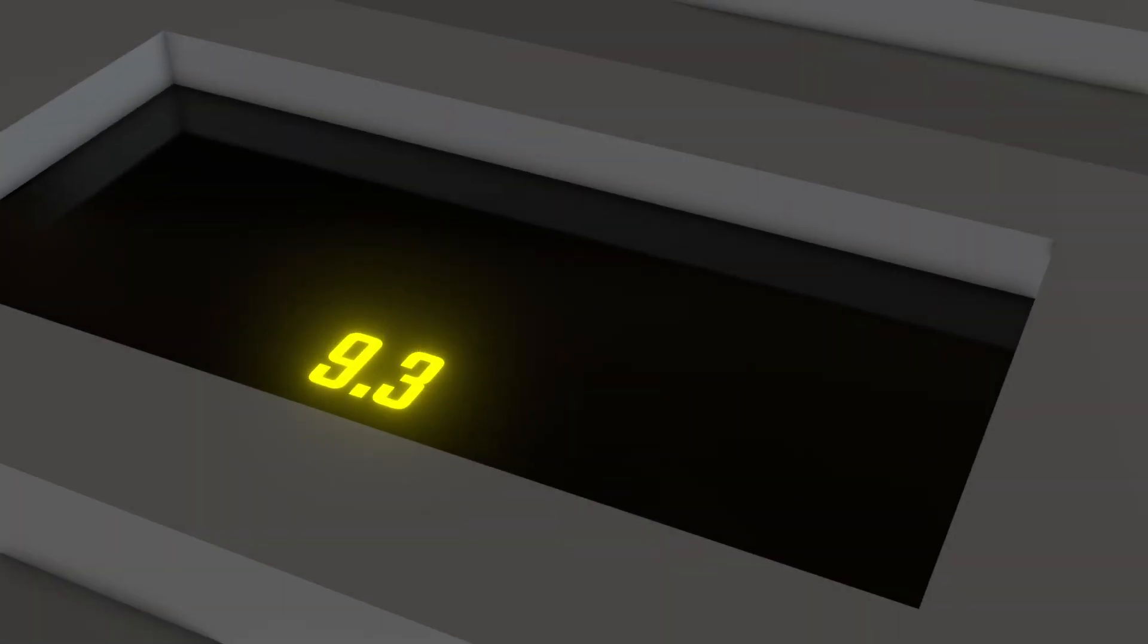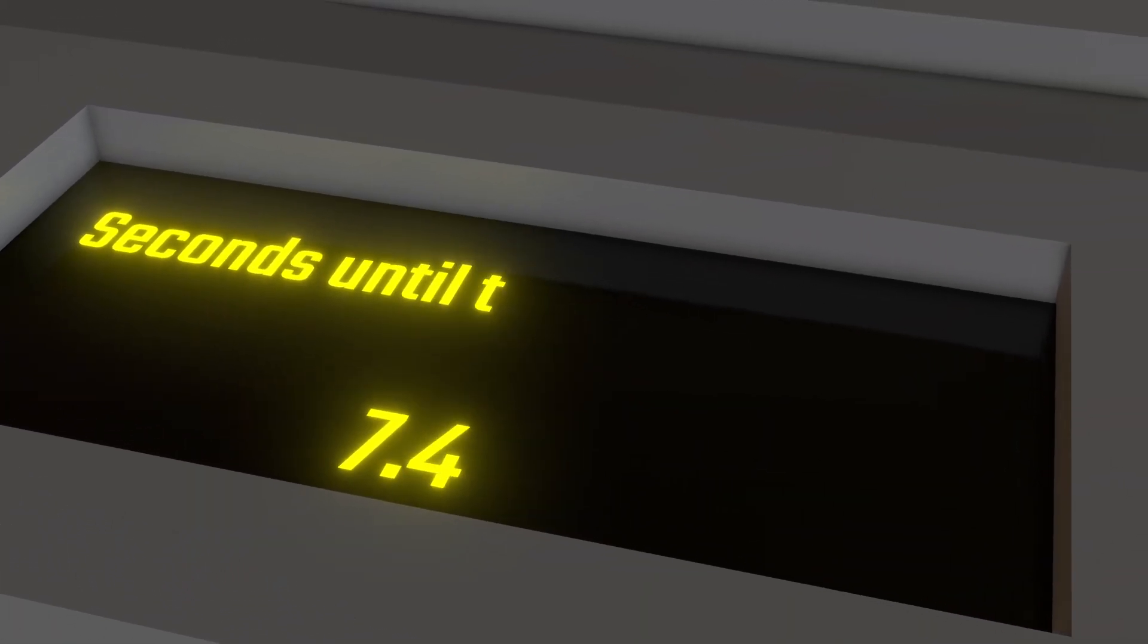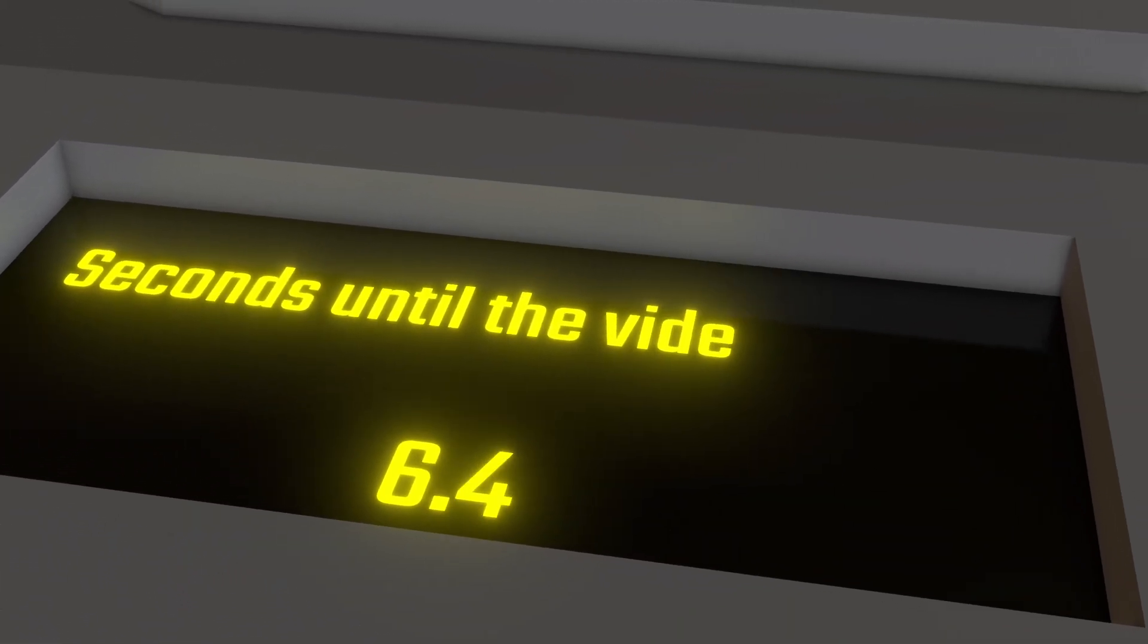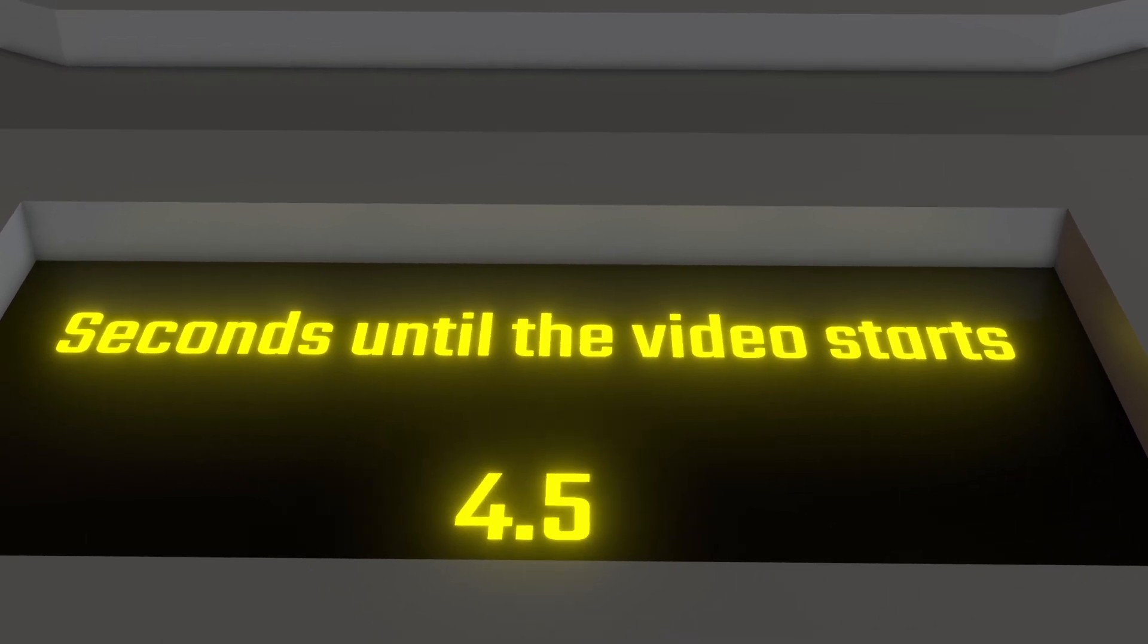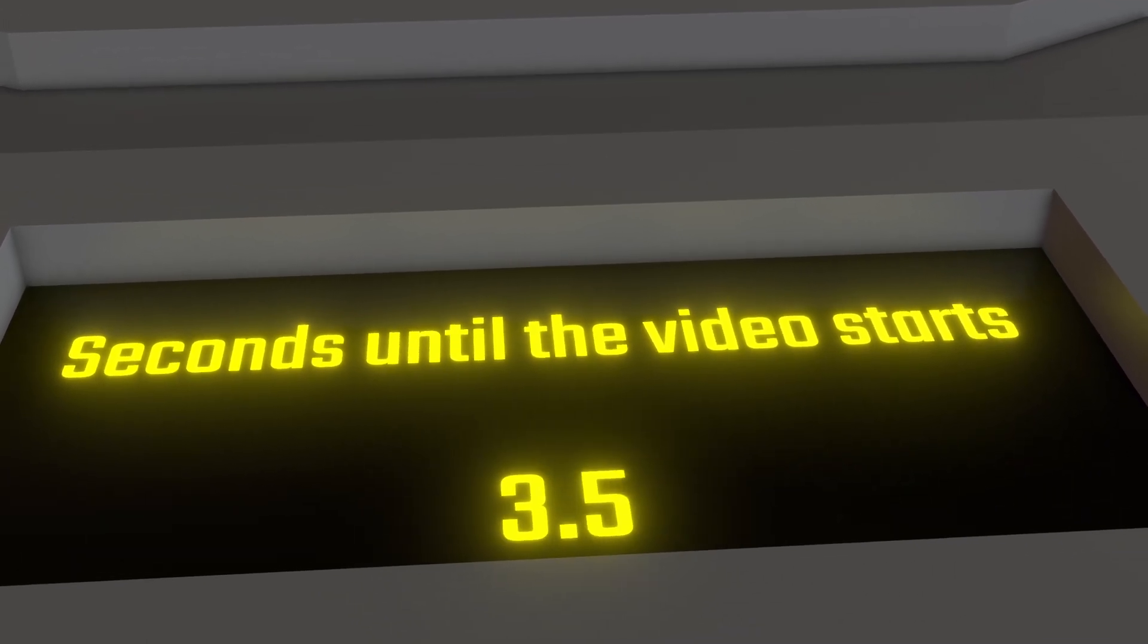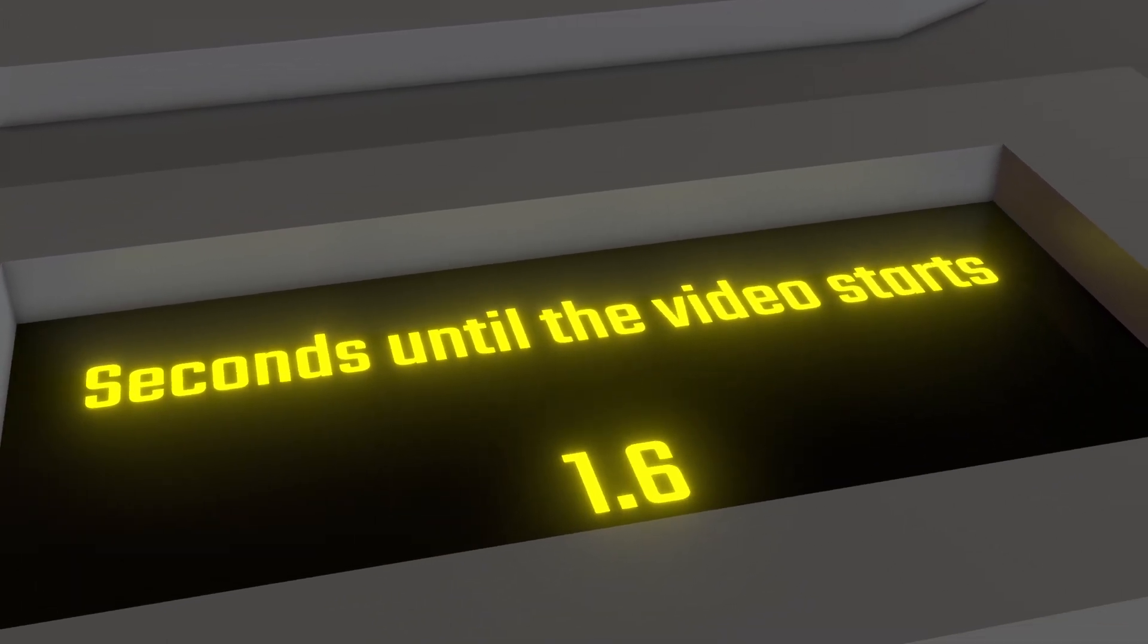Welcome to a quick Blender tutorial. In this video I will show you how to create animatable text and numbers with Blender's geometry nodes.